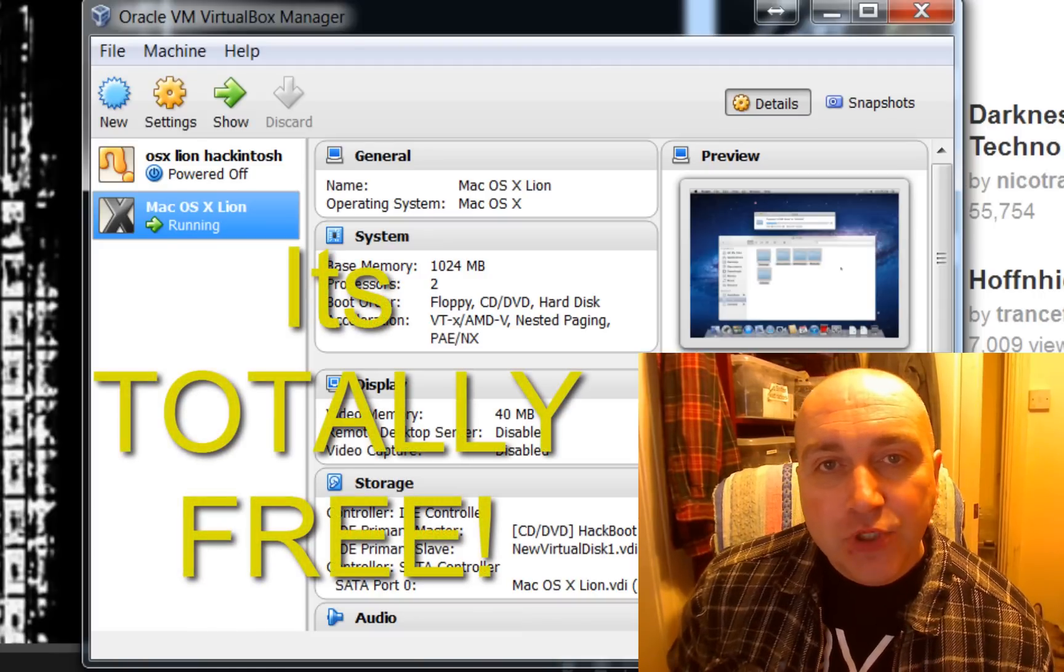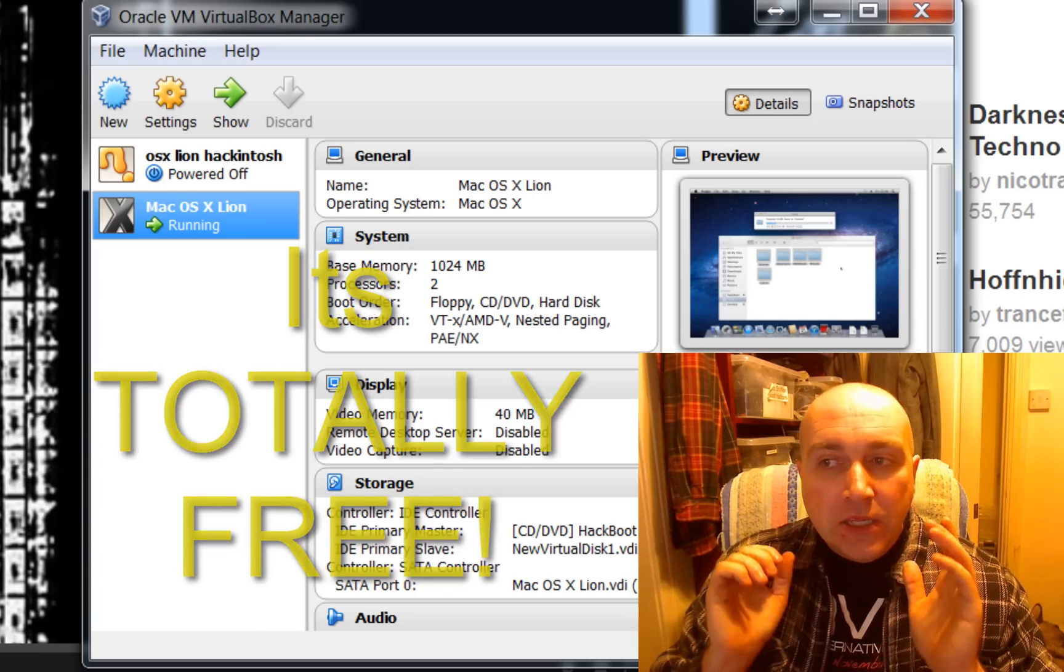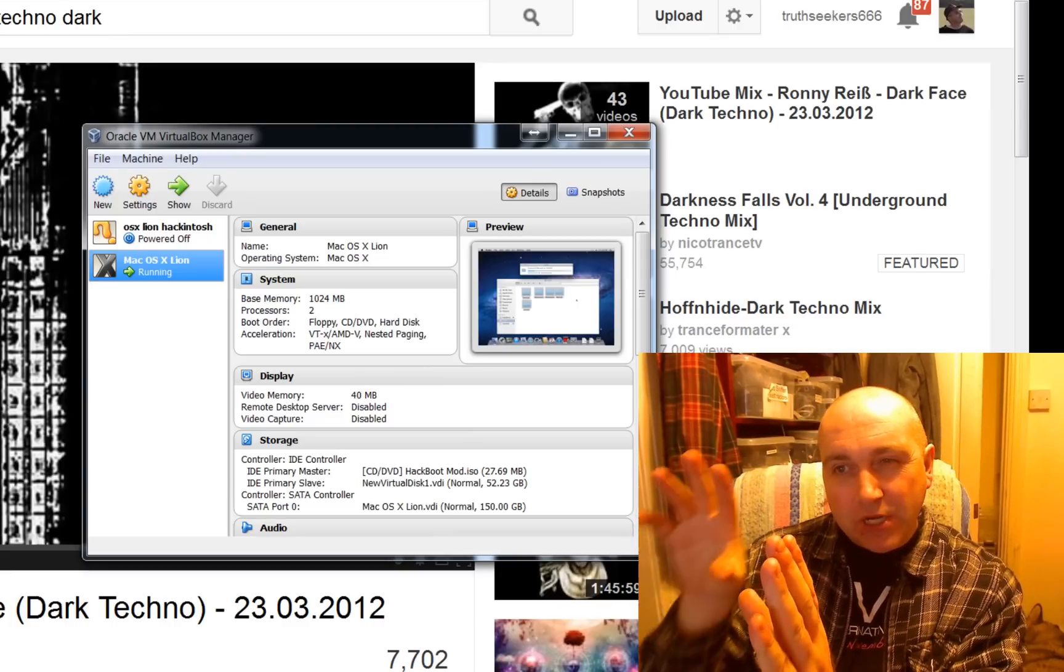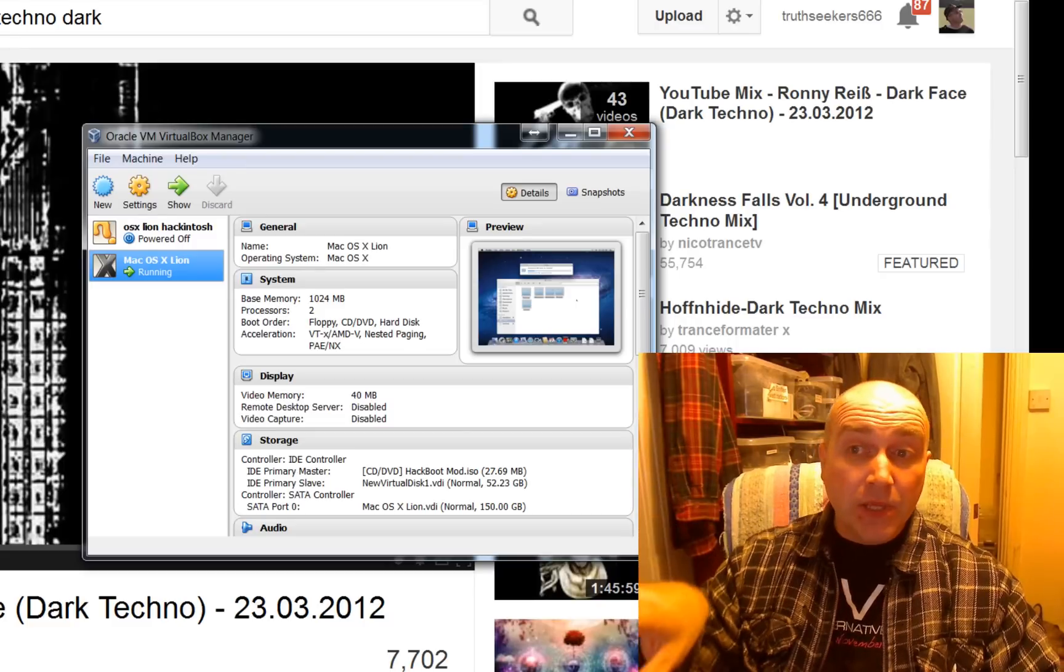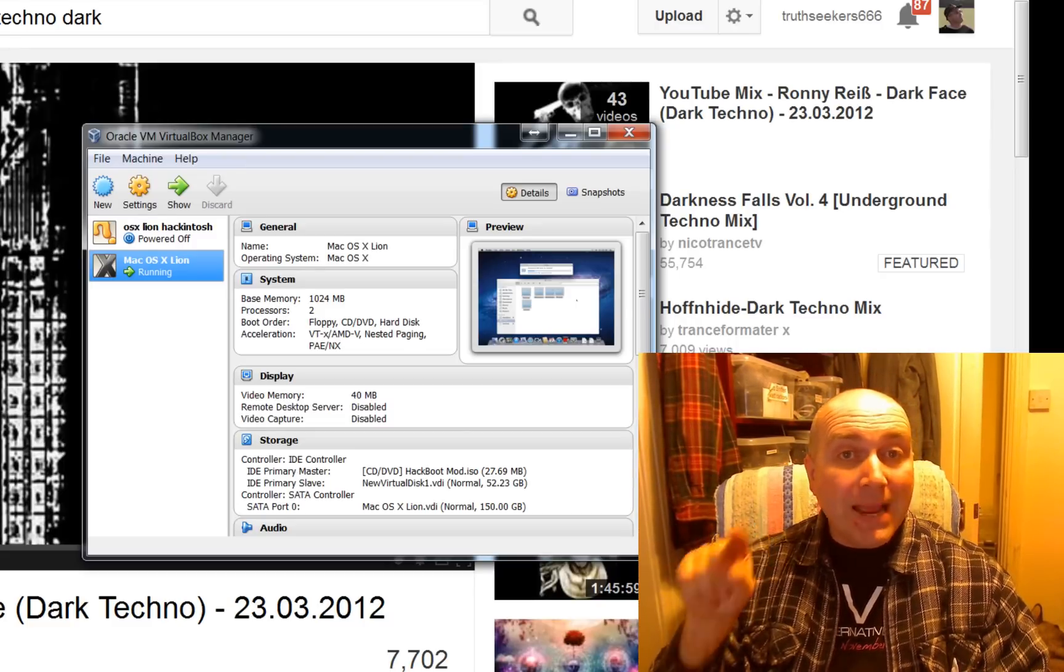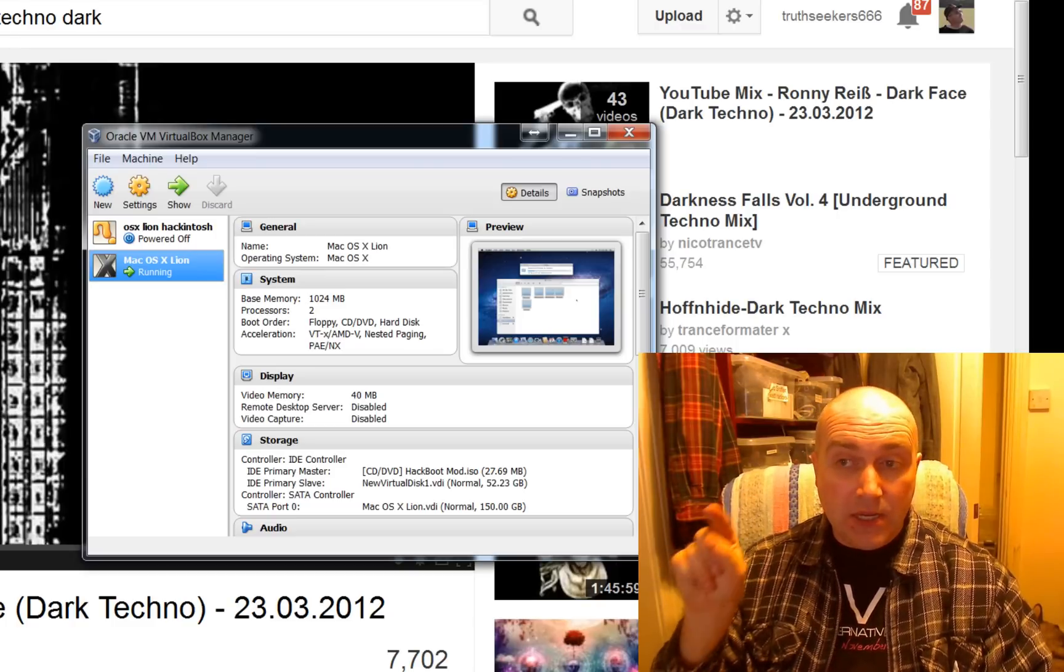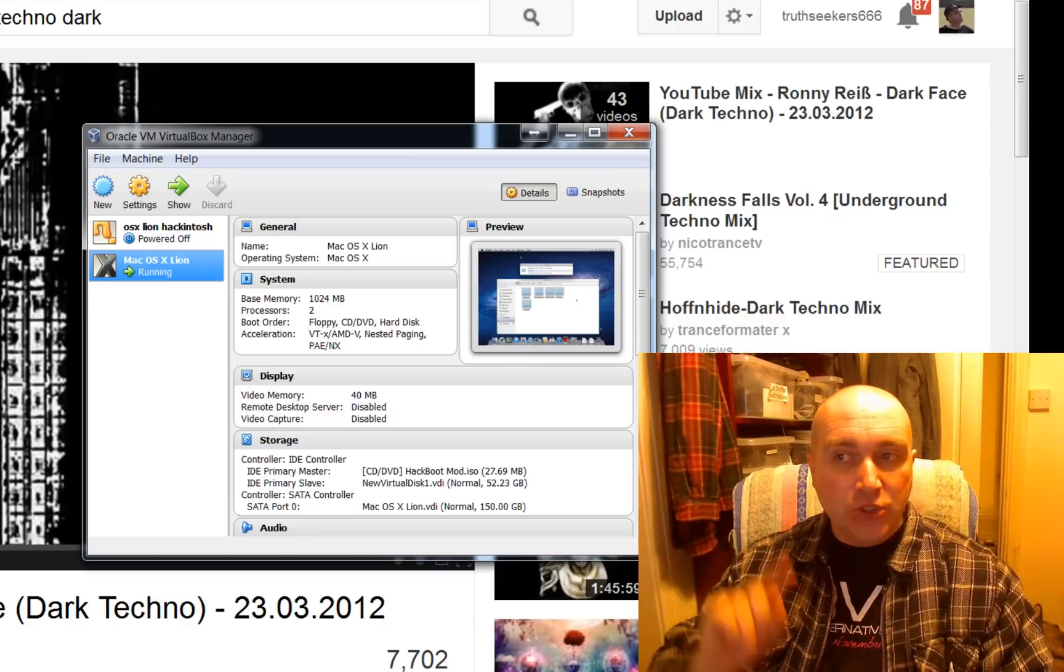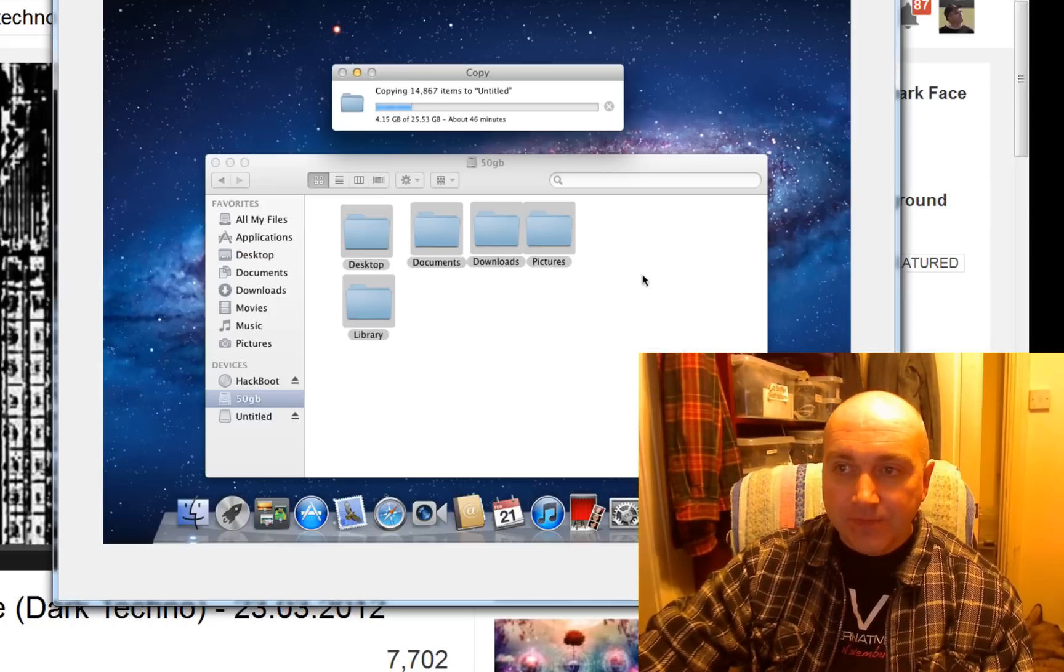And it allows you to run a computer within a computer. So you've kind of like got a screen on your screen and you can install Linux onto it and run this as a little window in the corner. And in this case, instead of running Linux, I ran Mac. And I installed a Mac onto my Windows 7 PC inside Windows 7. So I've actually got a little Mac running inside Windows. And here it is.